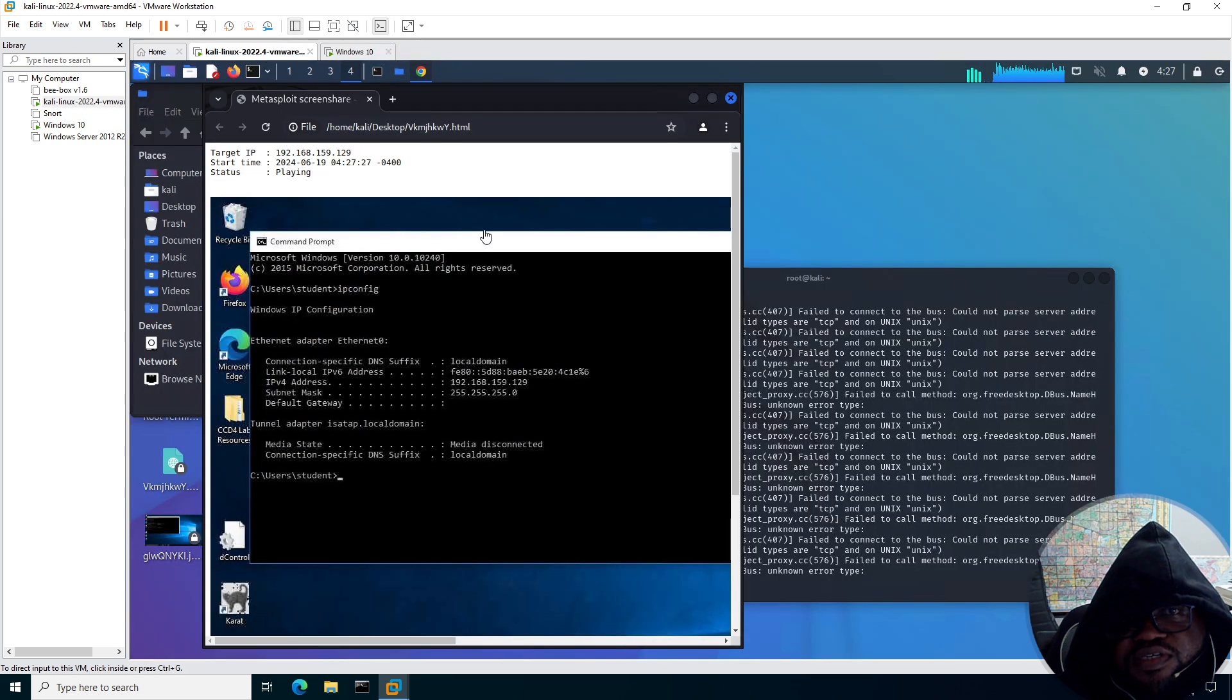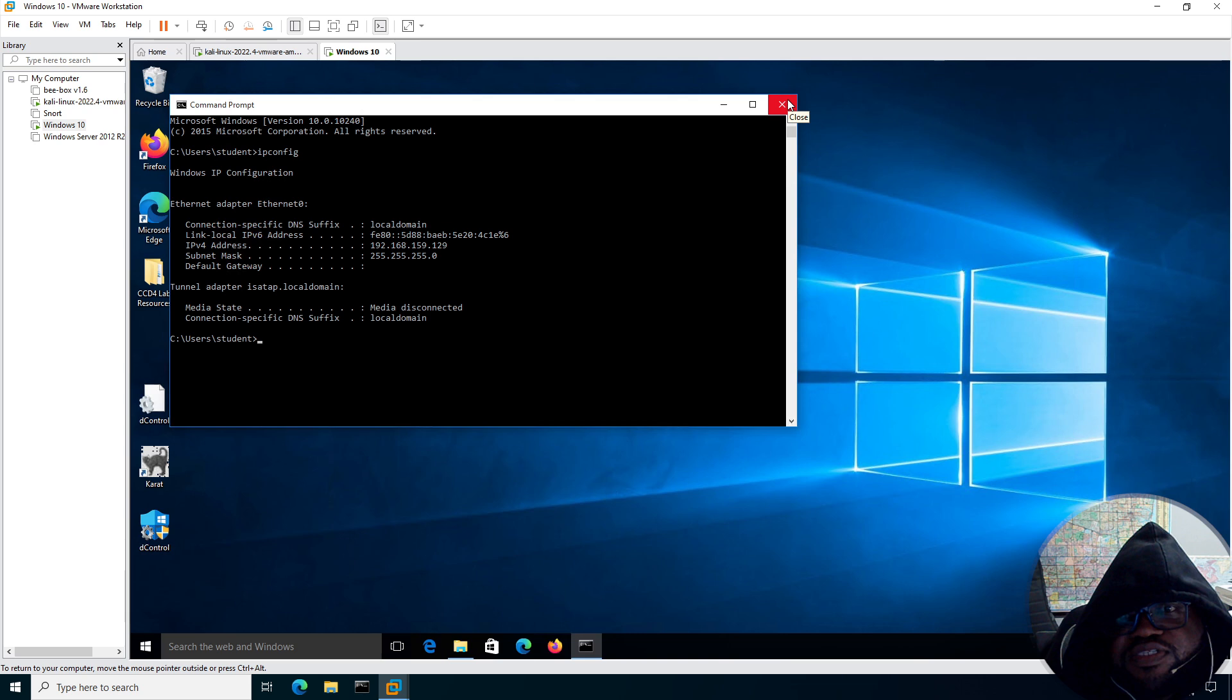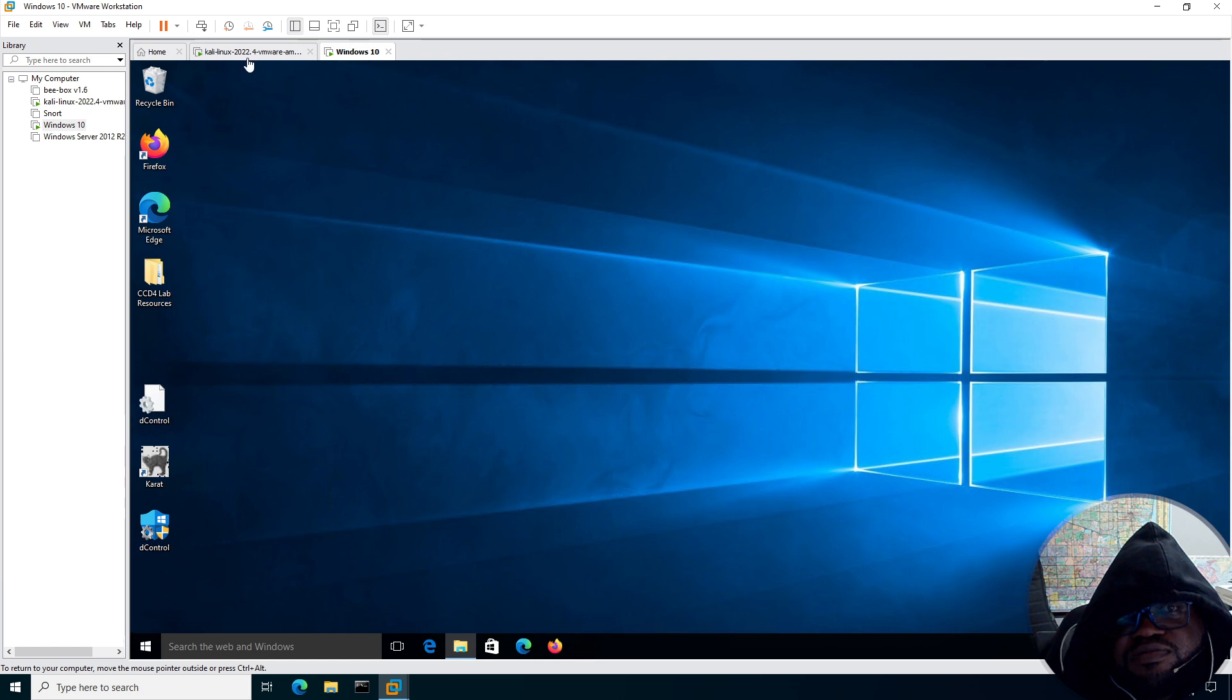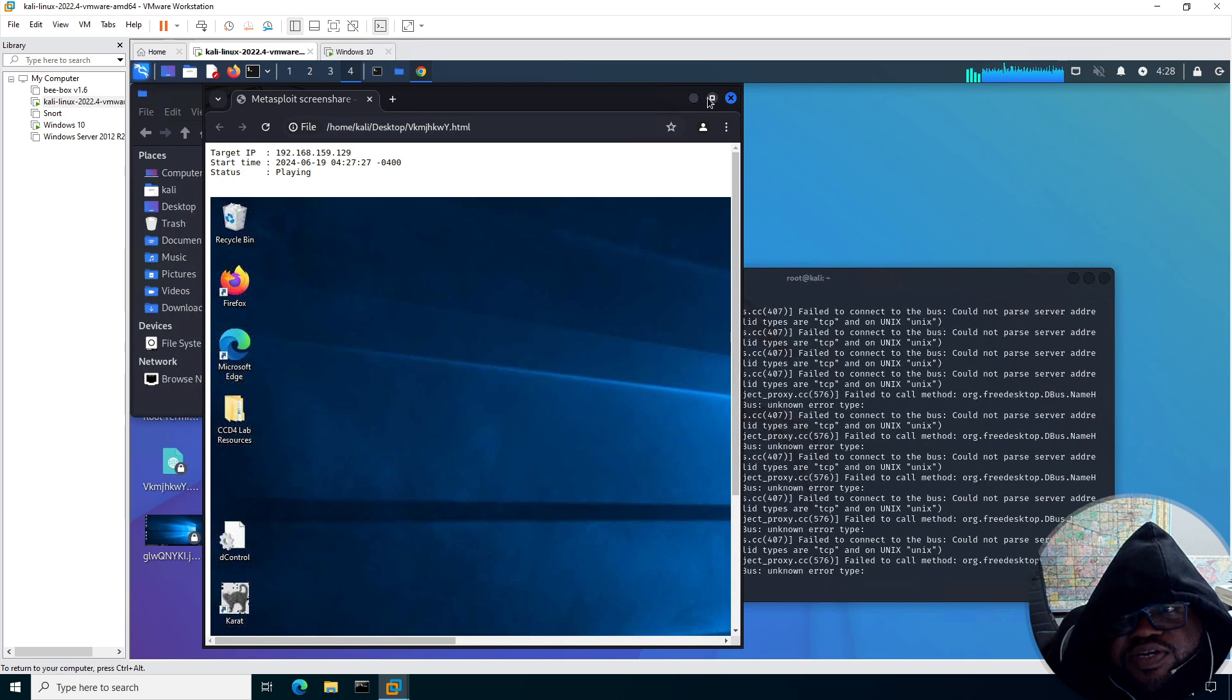And let's go over to the Kali box to see if it actually worked. And, yep, it's minimized. And just in case, one more time, let's close this out. And as you can see, so you're not able to interact with the box, but you're able to watch what's going on on the screen.